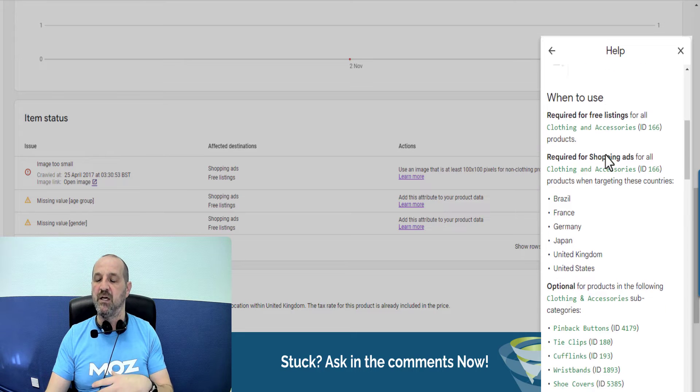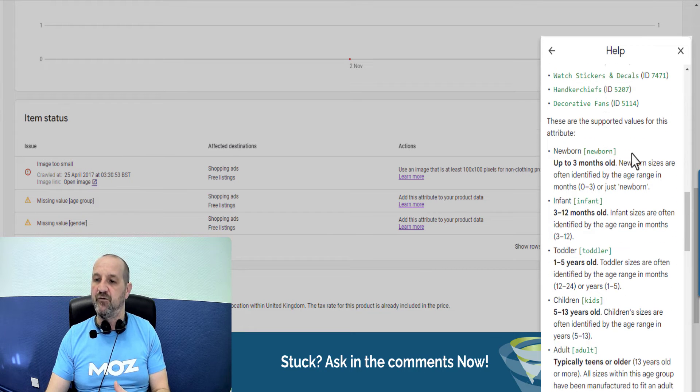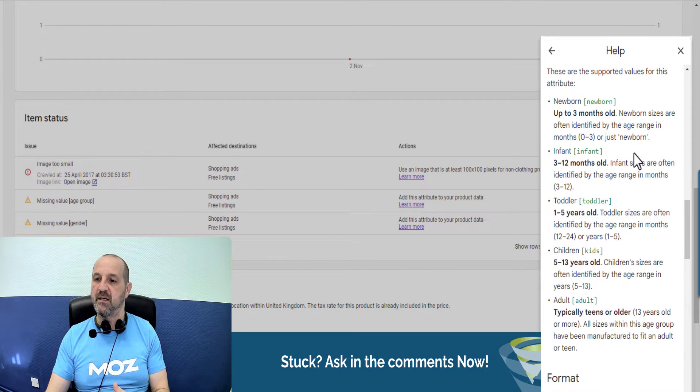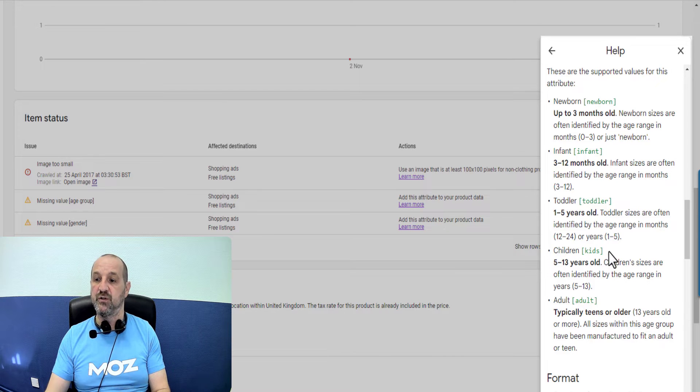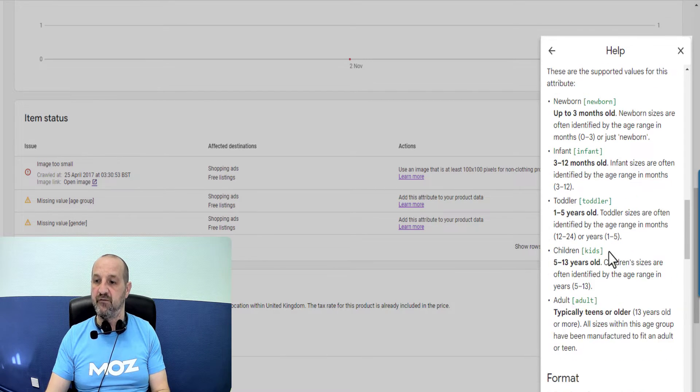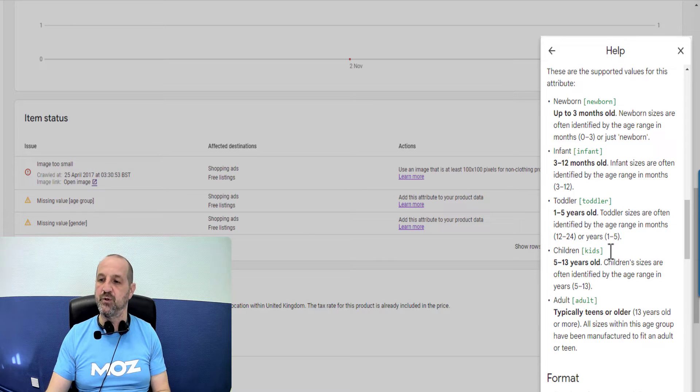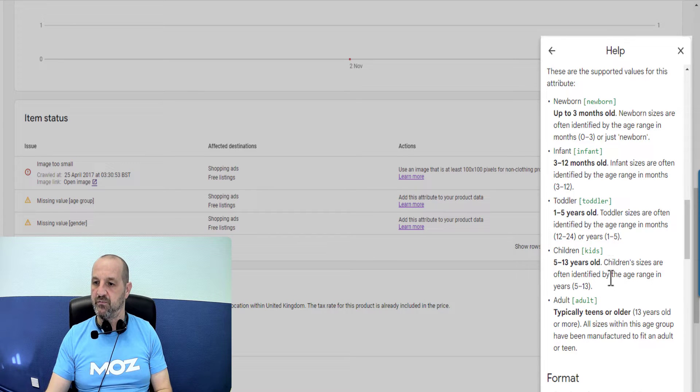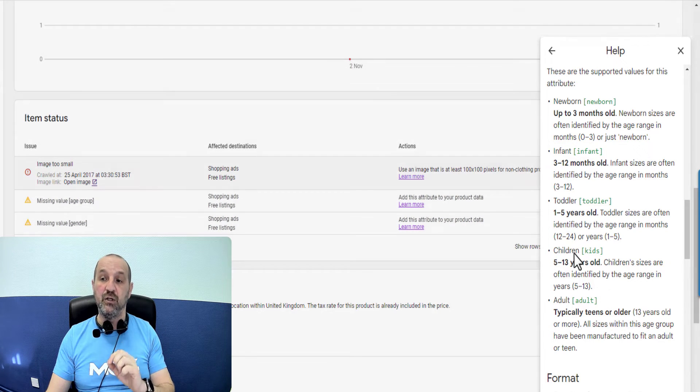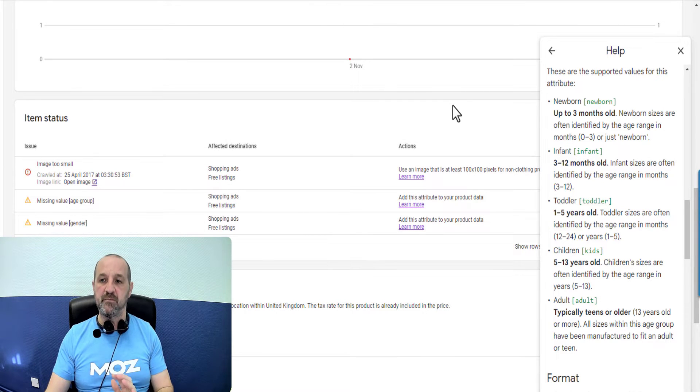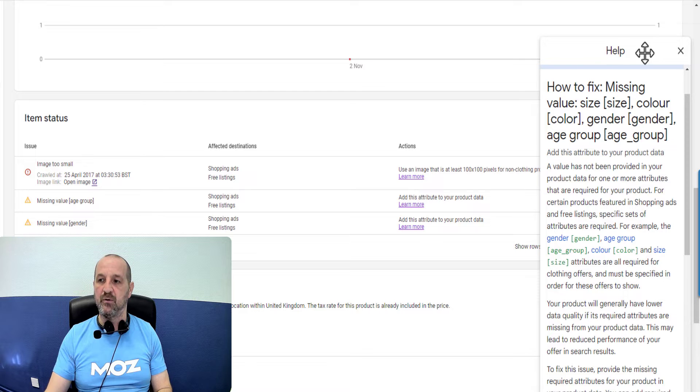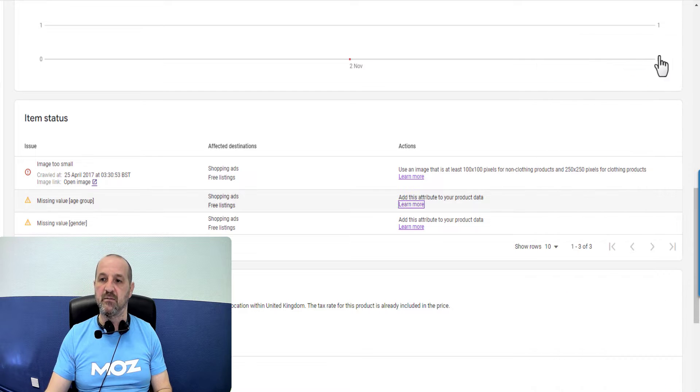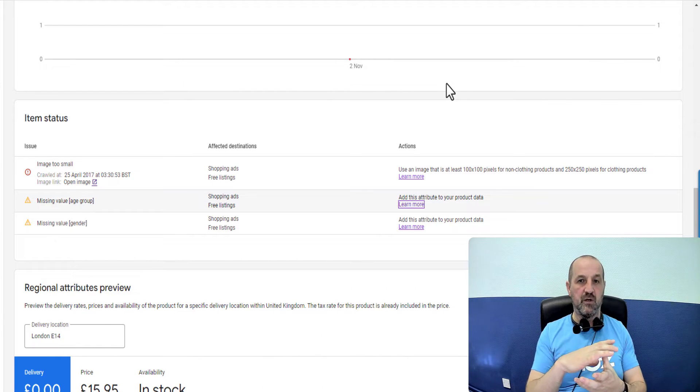The values it's expecting, one of these, and you can't use others. It has to be either newborn, infant, toddler, kids, or adult. Those are the five options. Use one of those five options and declare those in your data.